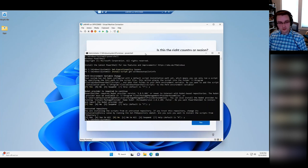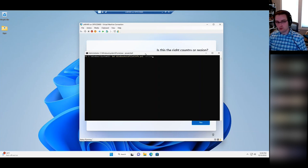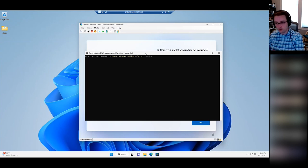Now that script's installed, I can run it: Get-WindowsAutopilotInfo with the -Online parameter. What this will do is reach out to my tenant, pull the device information off this device, and upload it directly into my Autopilot devices list.